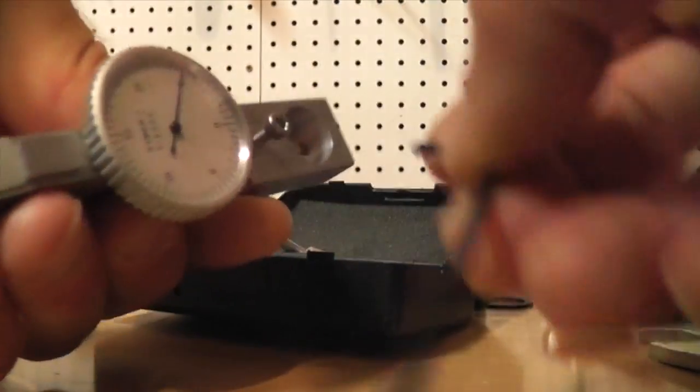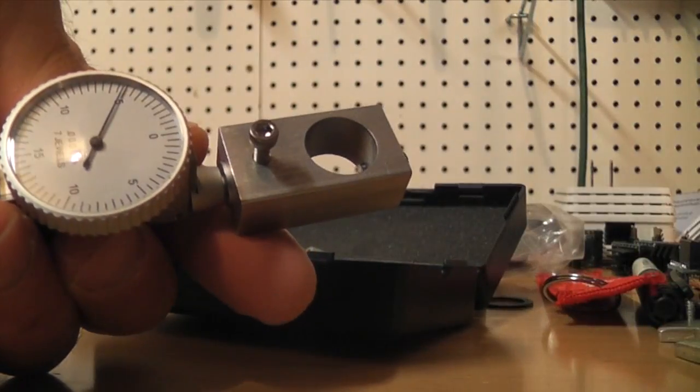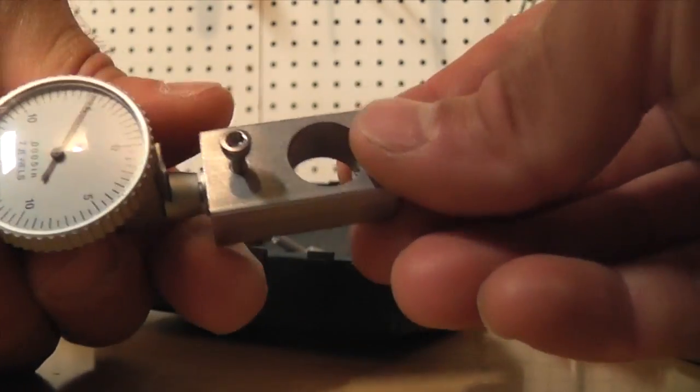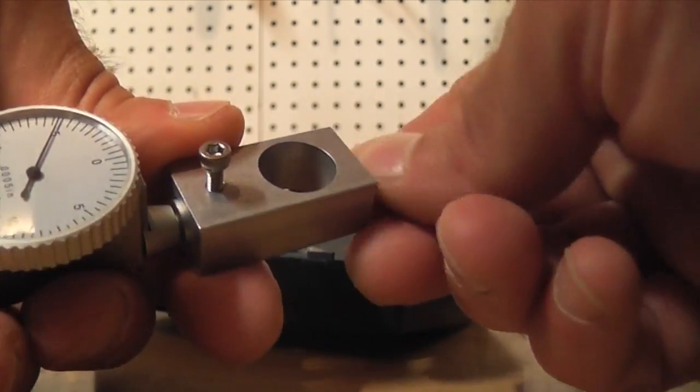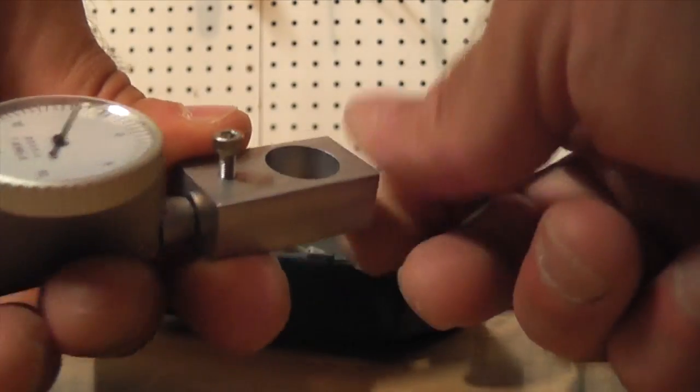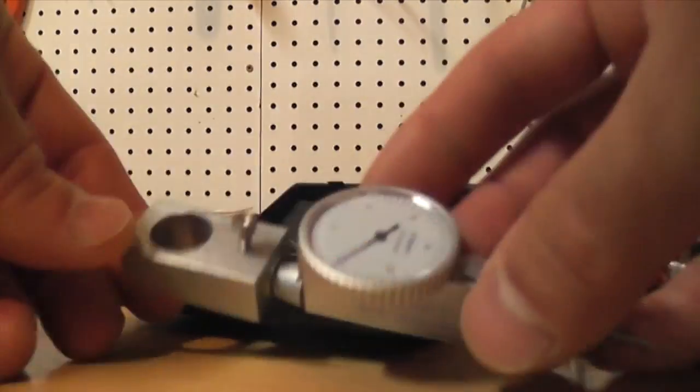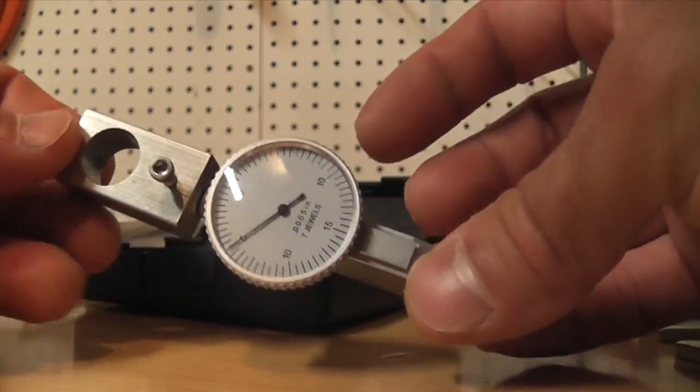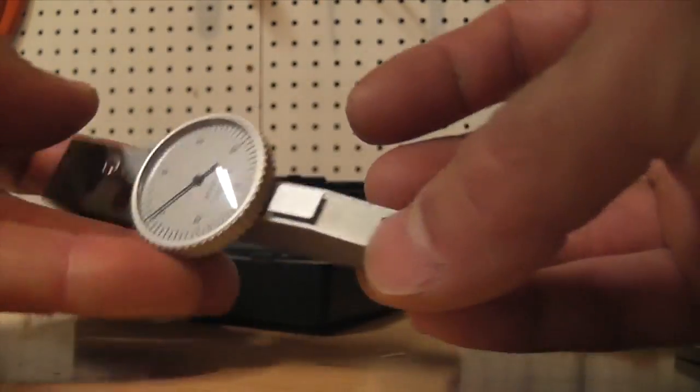Not too tight, you can strip that out, it's aluminum that it's tapped into. So now you have this dial indicator tool.